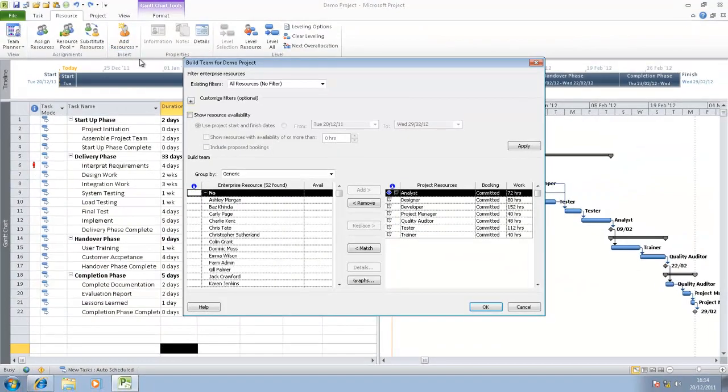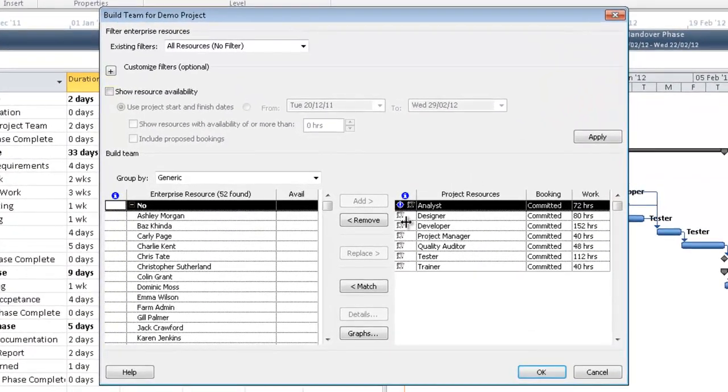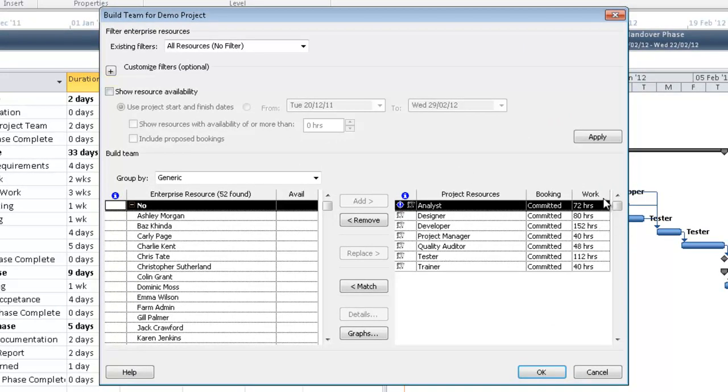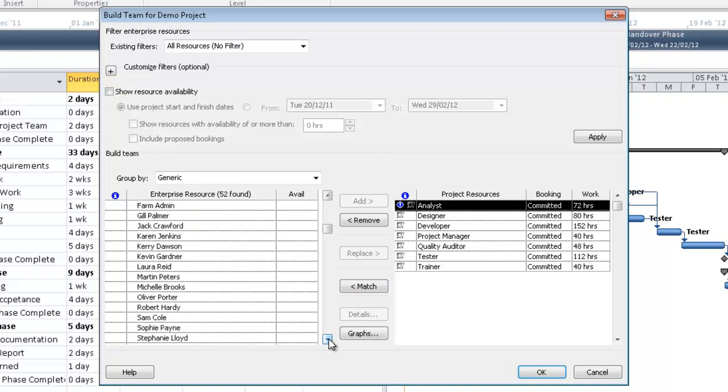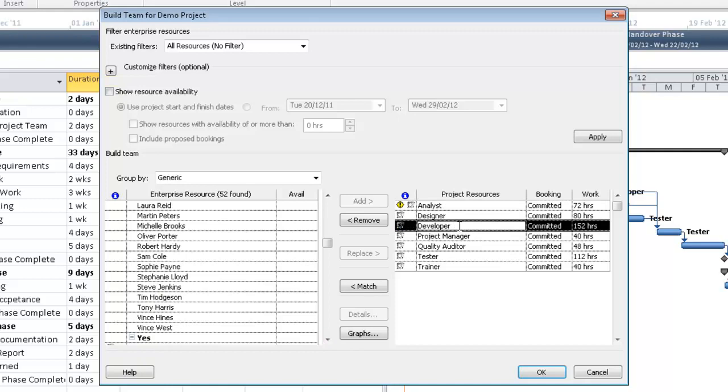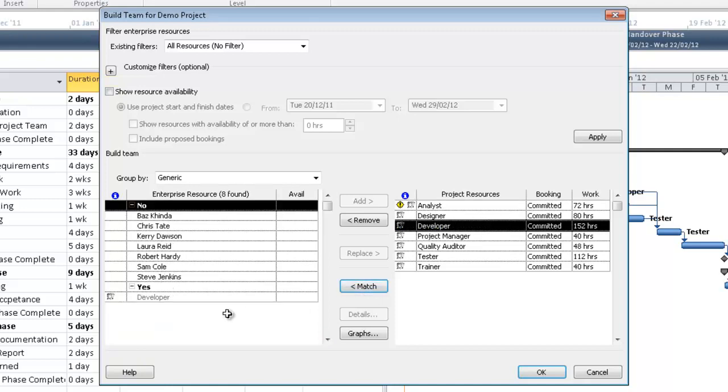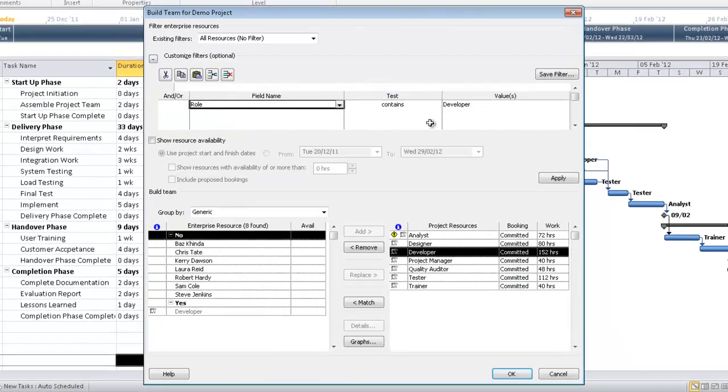What we see now is the build team dialog box. Here on the right hand side, we see a list of all the generic resources that have been assigned to this particular project, and we also see how much work is required from each one of them. What we see here on the left hand side is a list of all the named resources that exist within the enterprise. Let's say I'm looking for a developer. I would simply select developer, hit match, and I'm presented with a list of all the people in the organization that match that particular role.